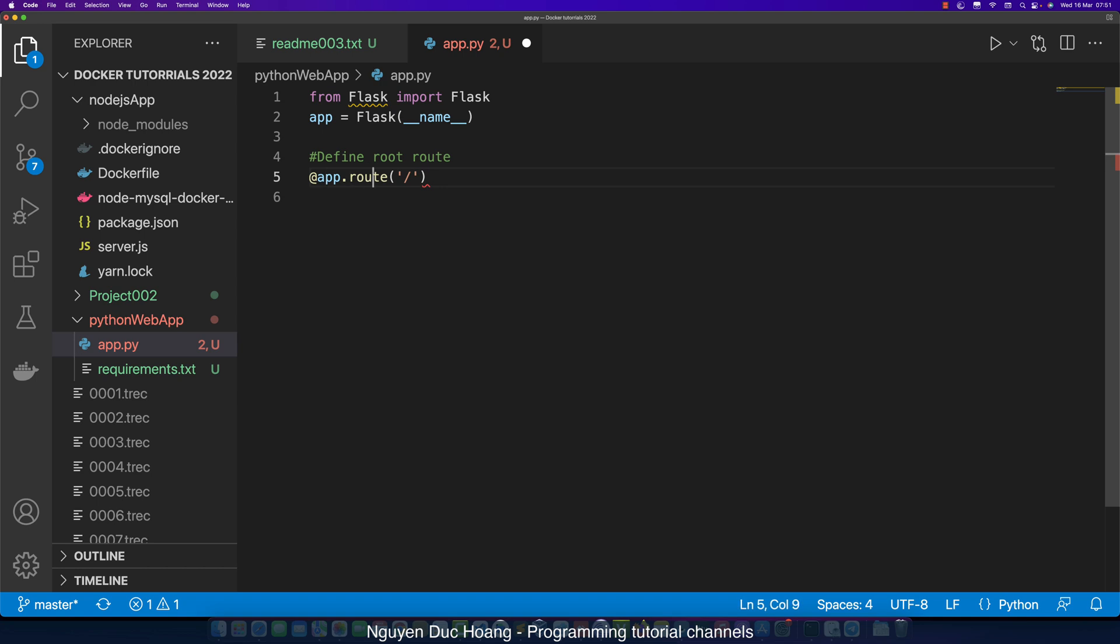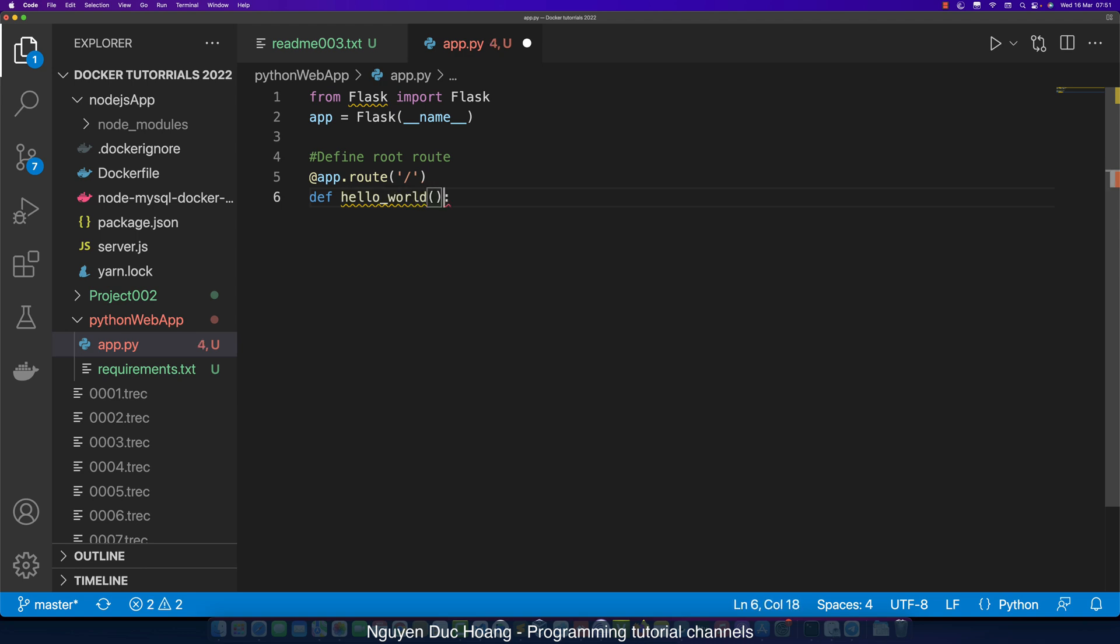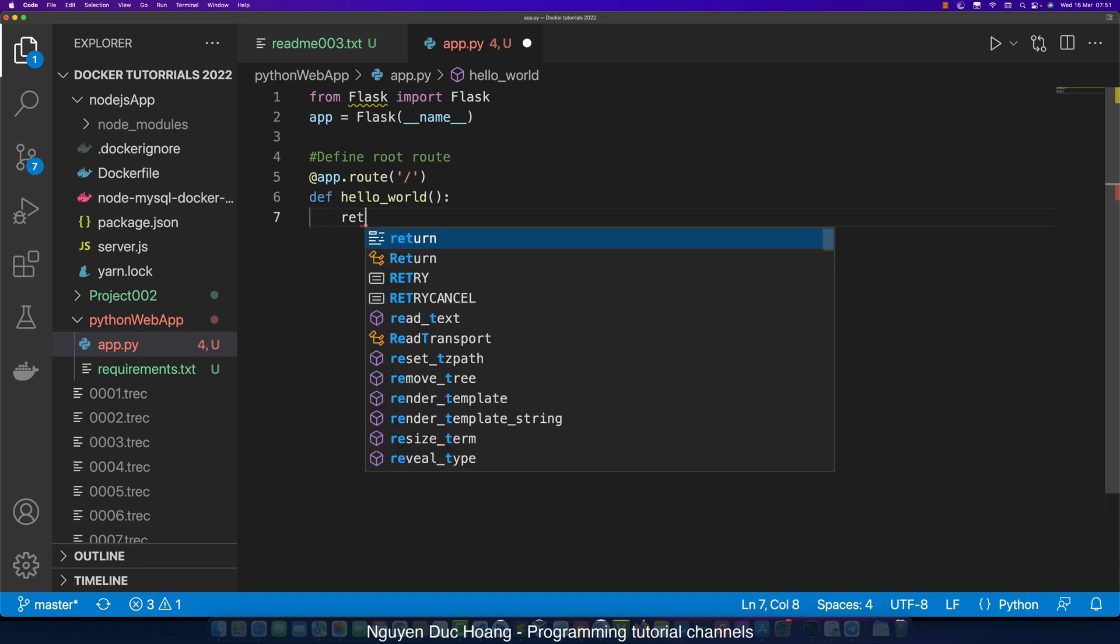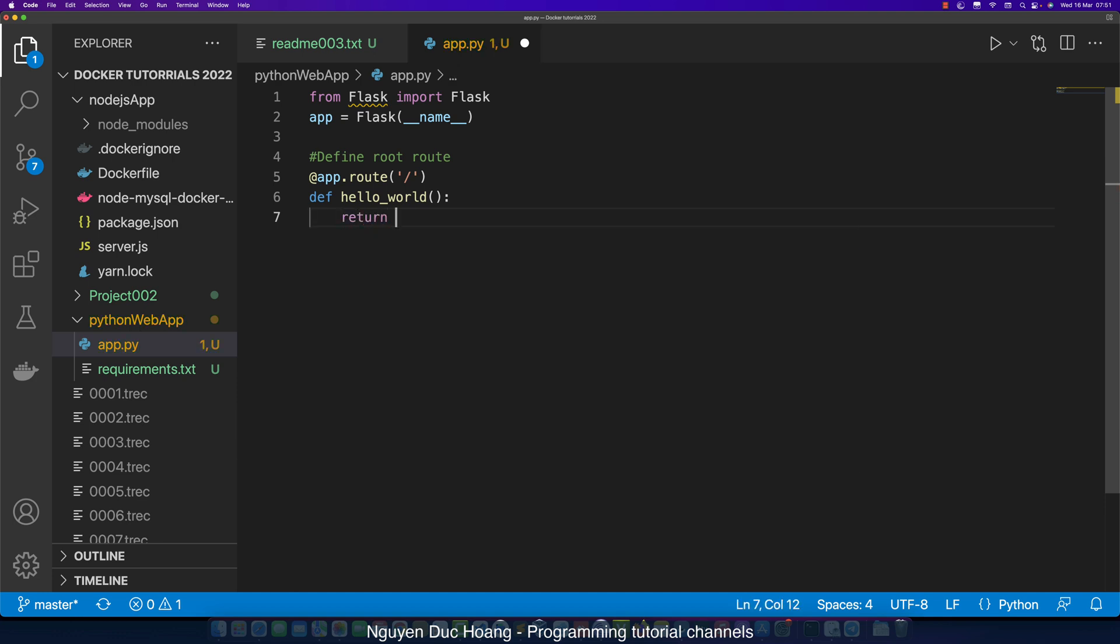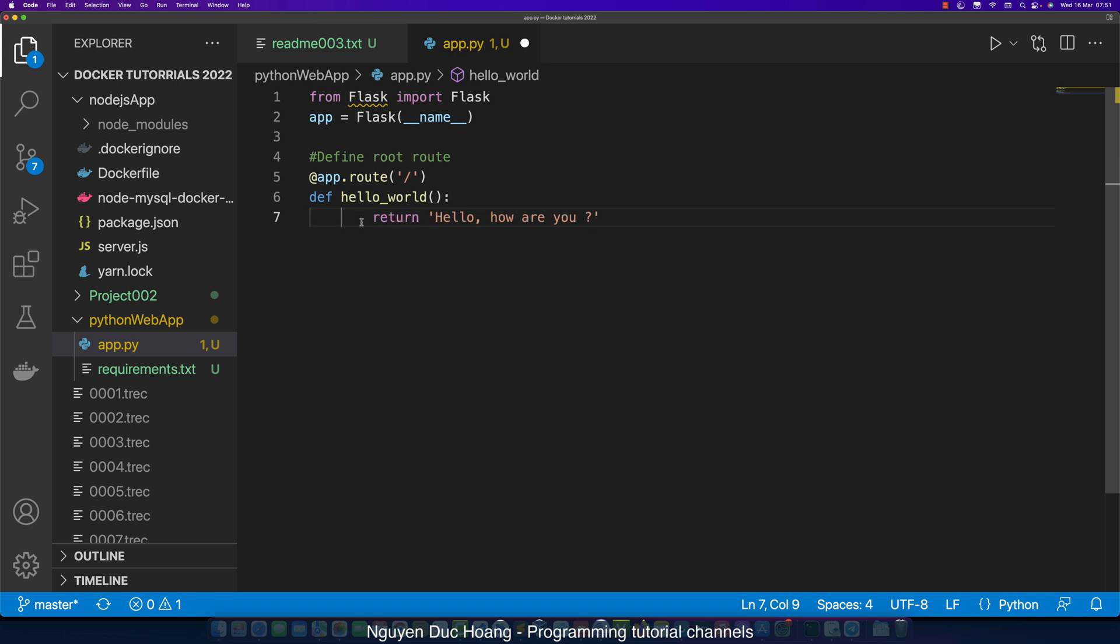The @app means the annotation. Def means define a function. We define a function hello_world - the first very simple function with no parameters. It returns a string - 'hello how are you'. This is the string response to the request from the client. We can return JSON format, an object, text, or HTML. It's very flexible to return the response.